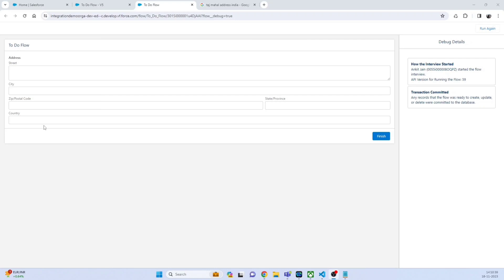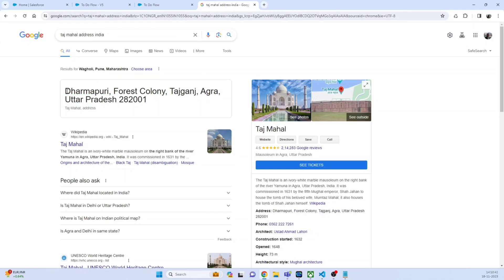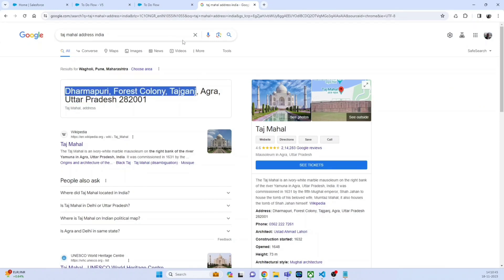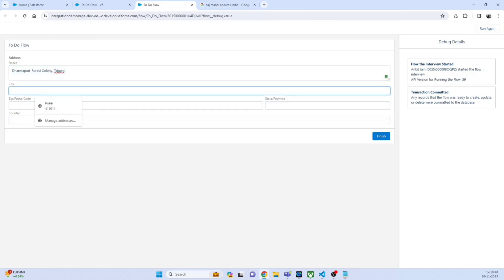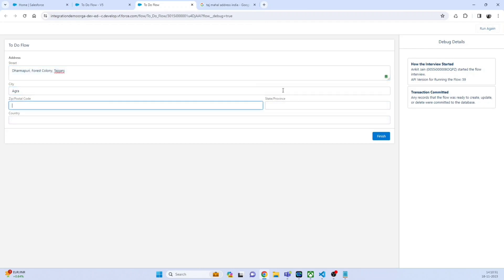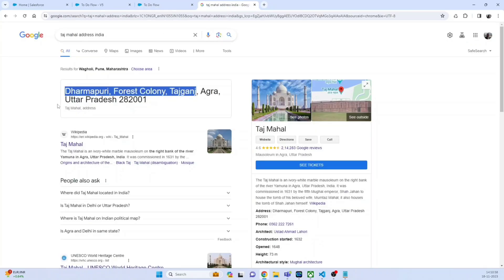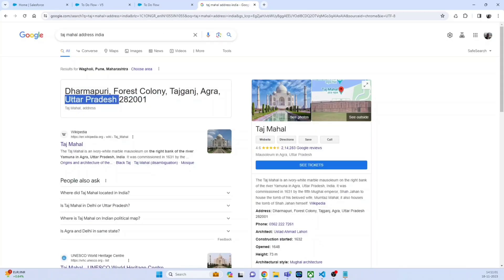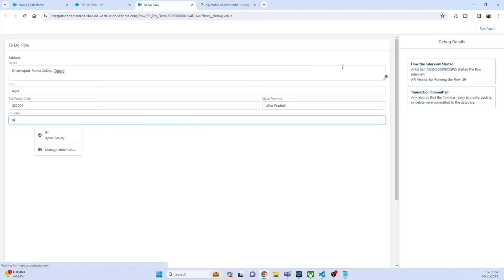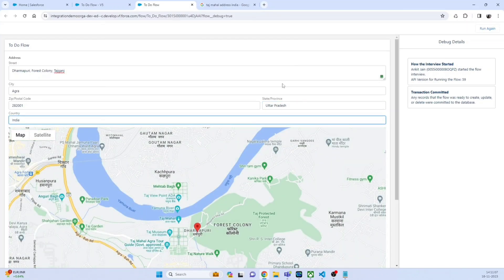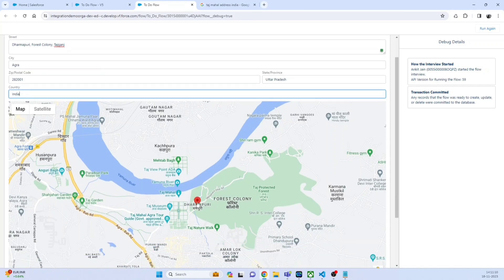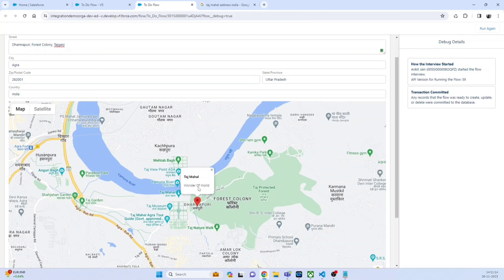For demo purposes I am entering the address of Taj Mahal. The city is Agra, postal code 282001, state is Uttar Pradesh, and the country will be India. You can see that as soon as I have filled in all the details, the map comes up and it is pointing to the Taj Mahal — the wonder of the world. So we have to implement this component using both the screen flow as well as the lightning web component.